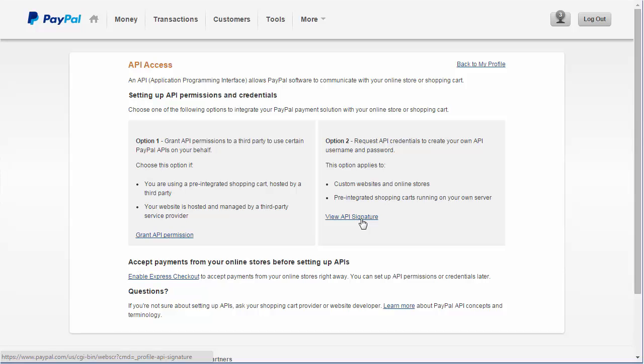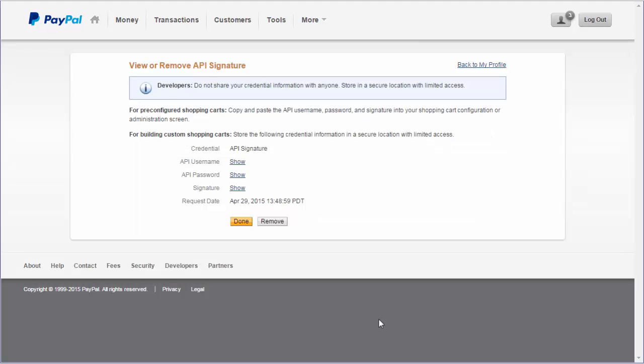Once the API Credentials are ready, the link under option 2 changes to View API Signature. Select this to get the API details you need. On the View or Remove API Signature screen, you can access your API username, your API password, and your API signature. You will need to copy this information.